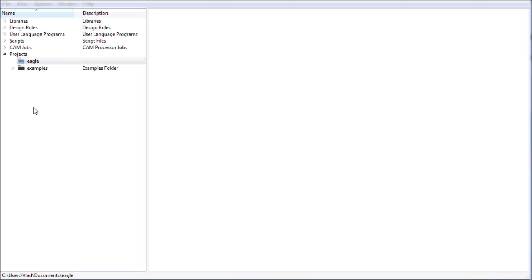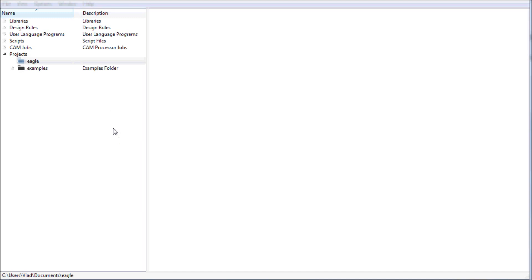This tutorial series is going to be very similar to the Altium Designer tutorial series that I had made a while ago. Without any further delay, let's get started. If you start your Eagle software you should see a control panel window open up with several directories listed in it.